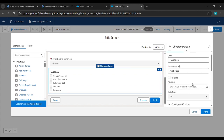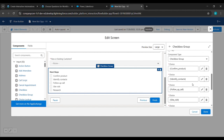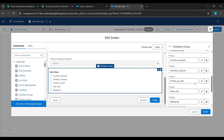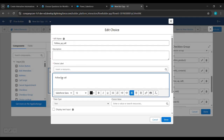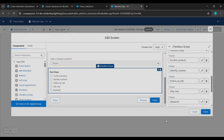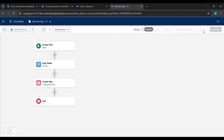To fix the error, go to the Opp field, scroll down and click on Next Step. Scroll down and click the pen icon under Follow Up Call. Click on the Follow Up label and give it a minus sign. Click Done, then Done again.